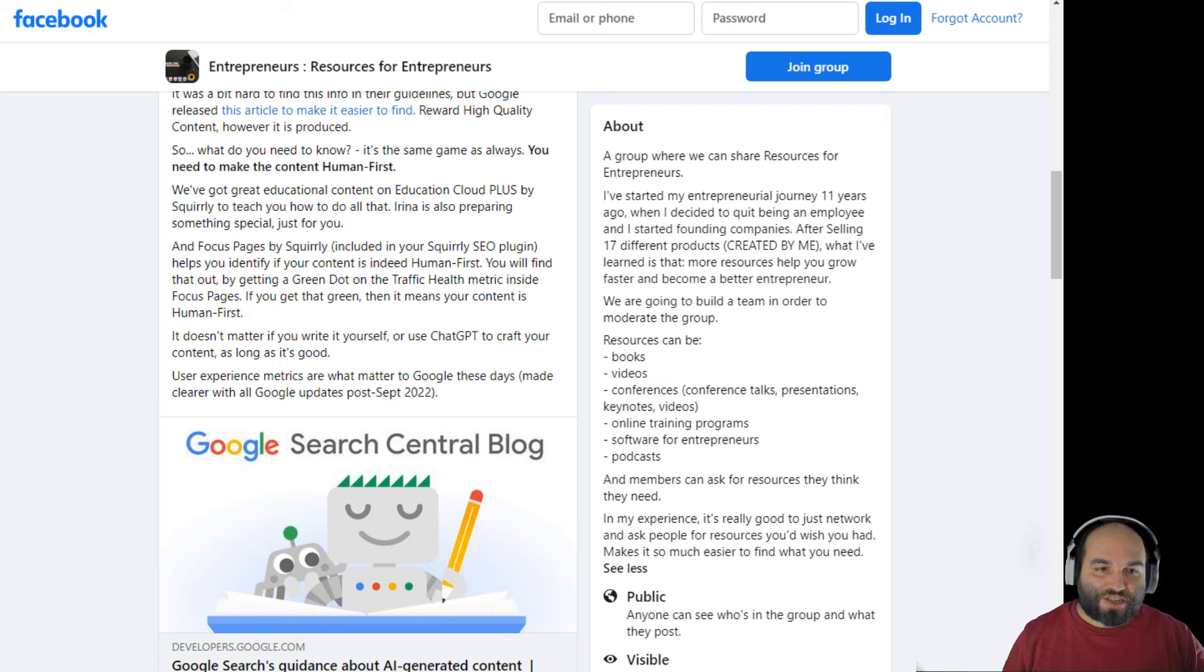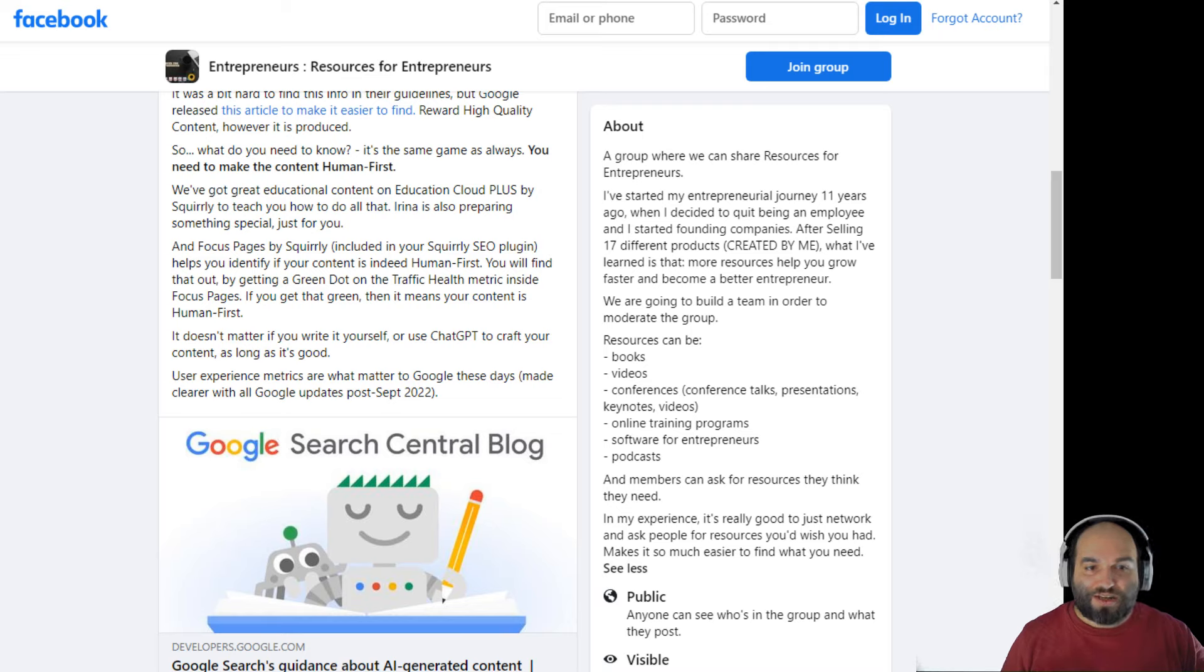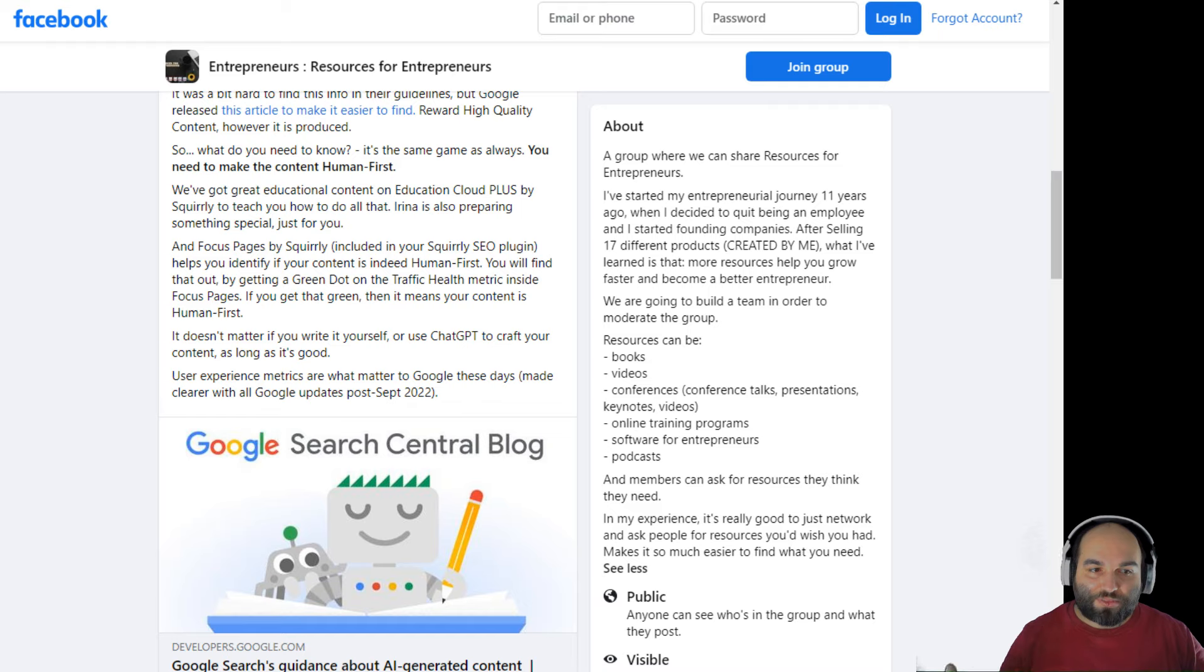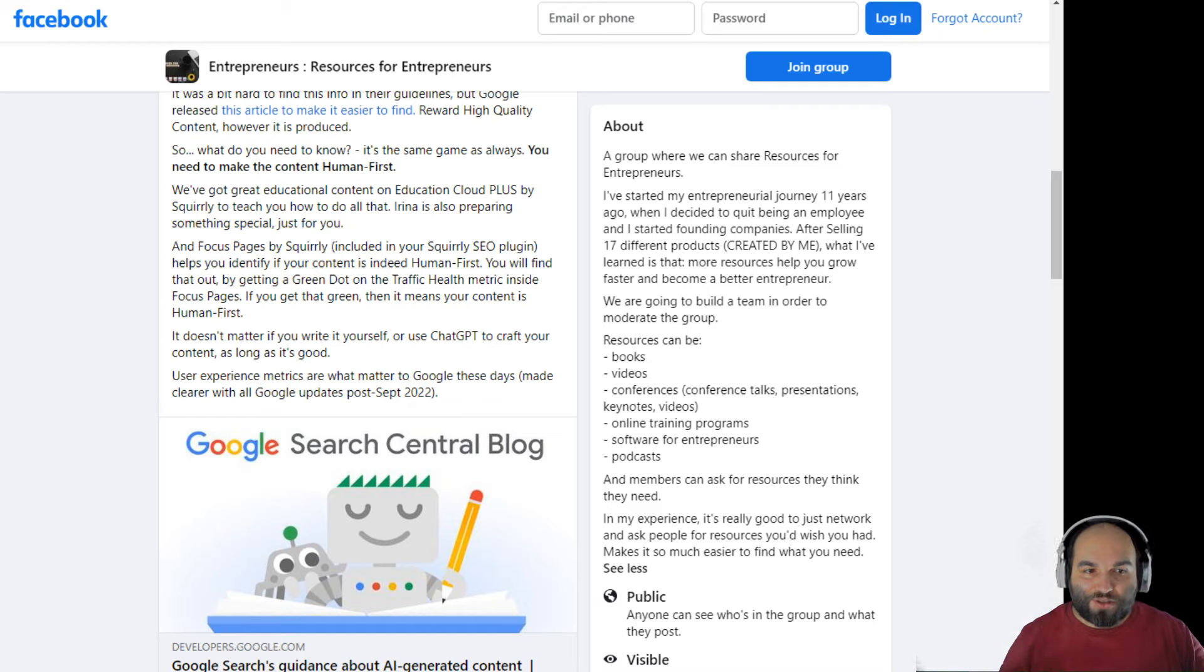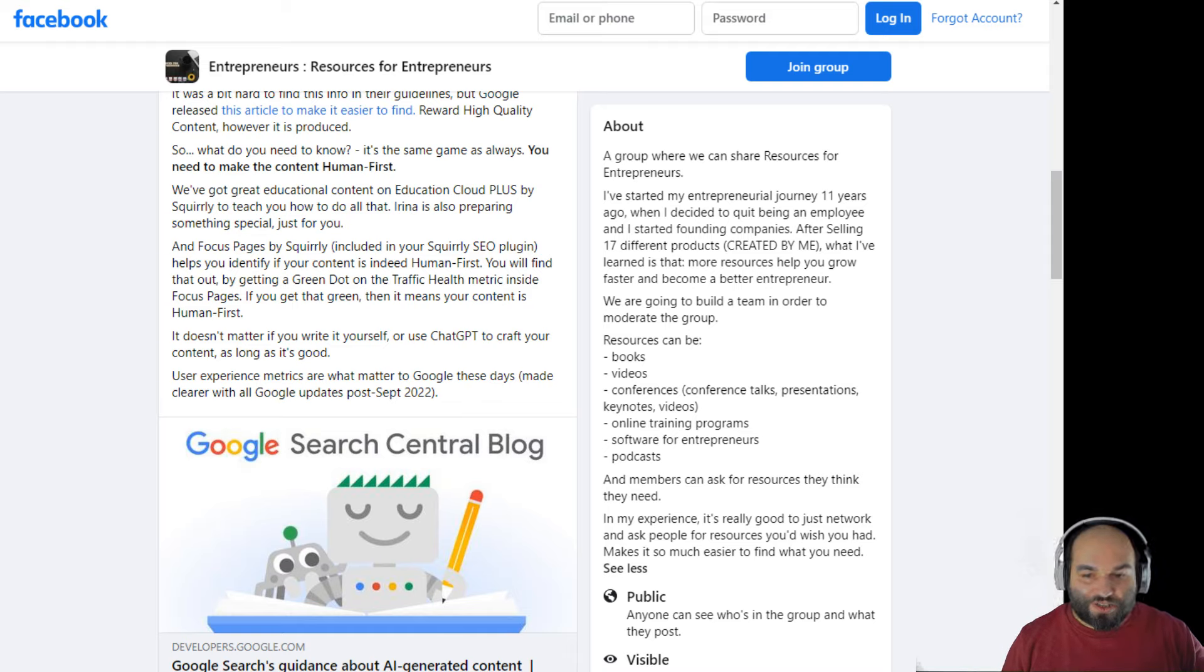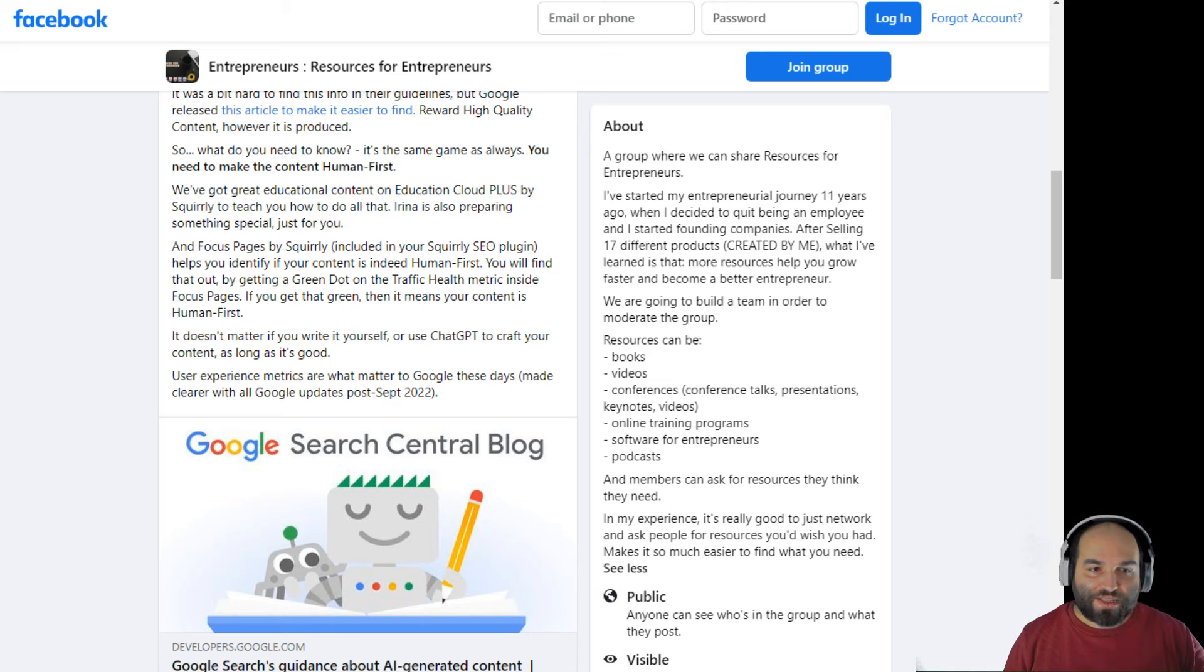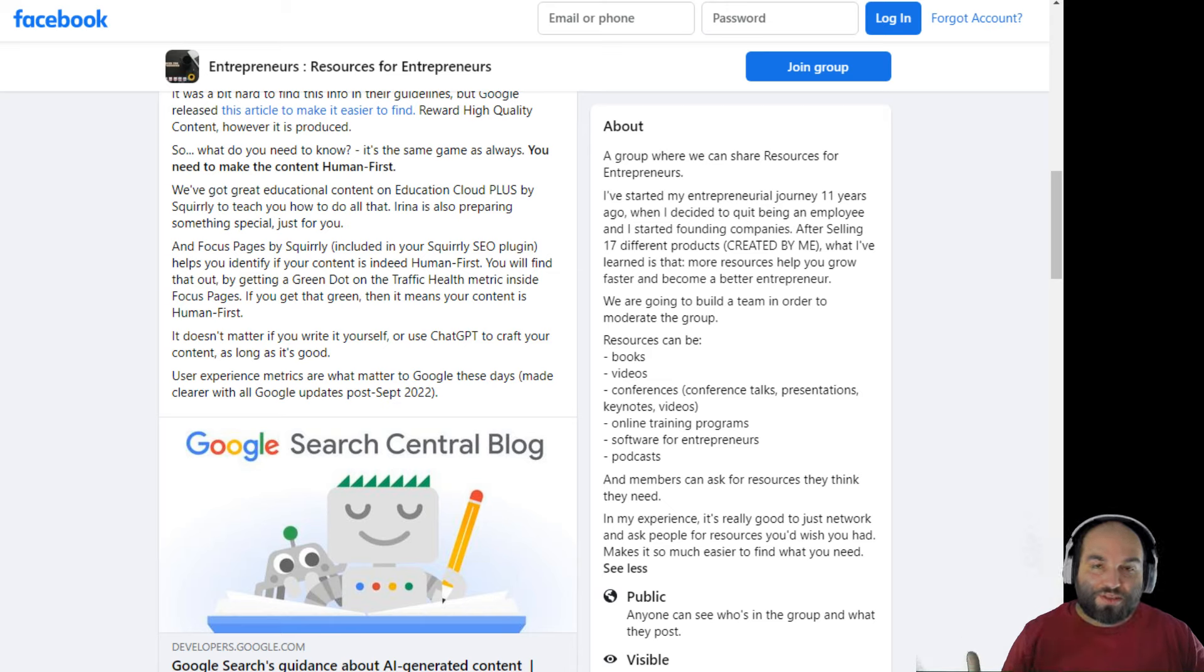And we've got great educational content on Education Cloud Plus. Plus, Irina, our chief of marketing, she's going to prepare something special for our email subscribers. And you're going to learn all about creating human first content. But you can also go to Education Cloud Plus and learn more about it. And also in the focus pages by Squirrely, included in your Squirrely SEO plugin, we help you identify if your content is indeed human first.